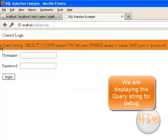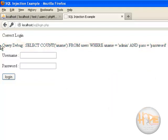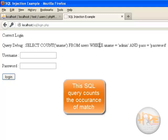For debug purpose I have made this login script to print the complete SQL statement. As you can see, it is SELECT COUNT uname FROM users WHERE uname is equal to admin which we have